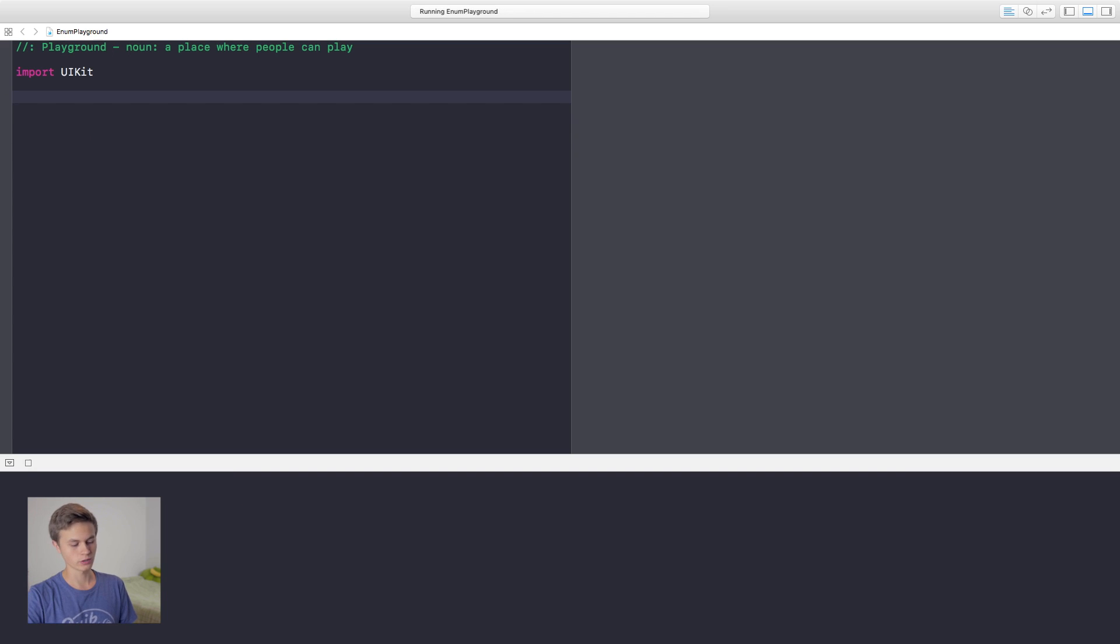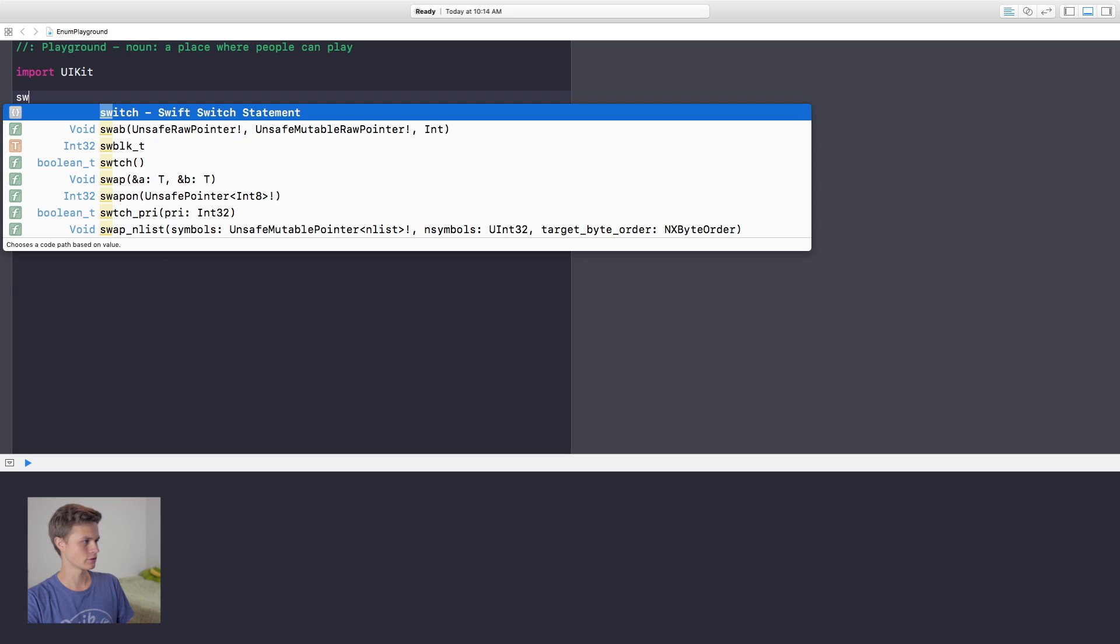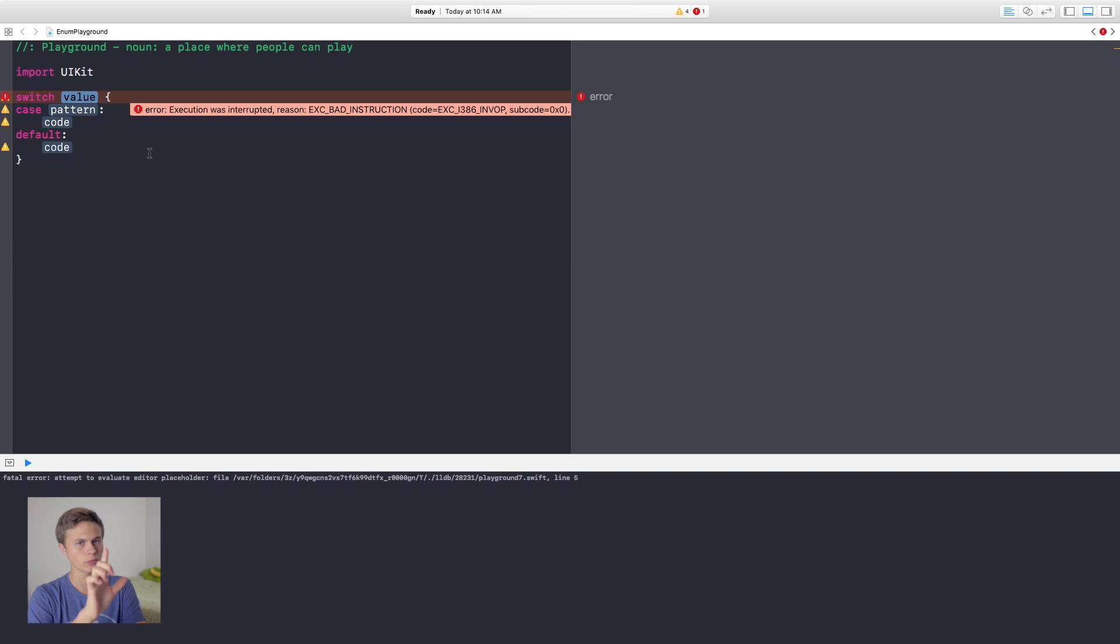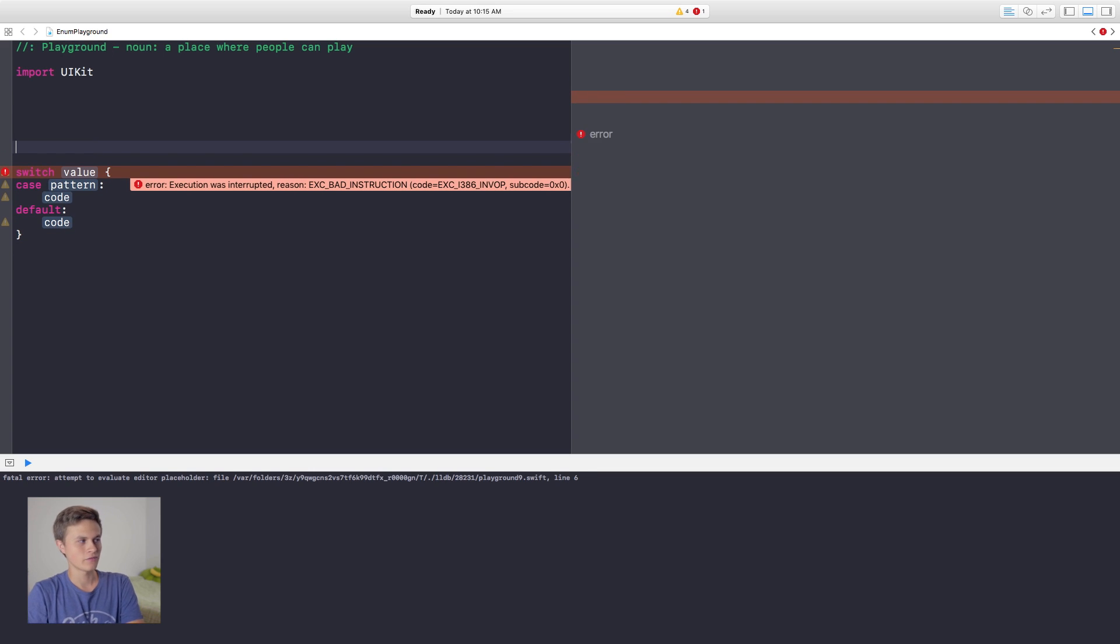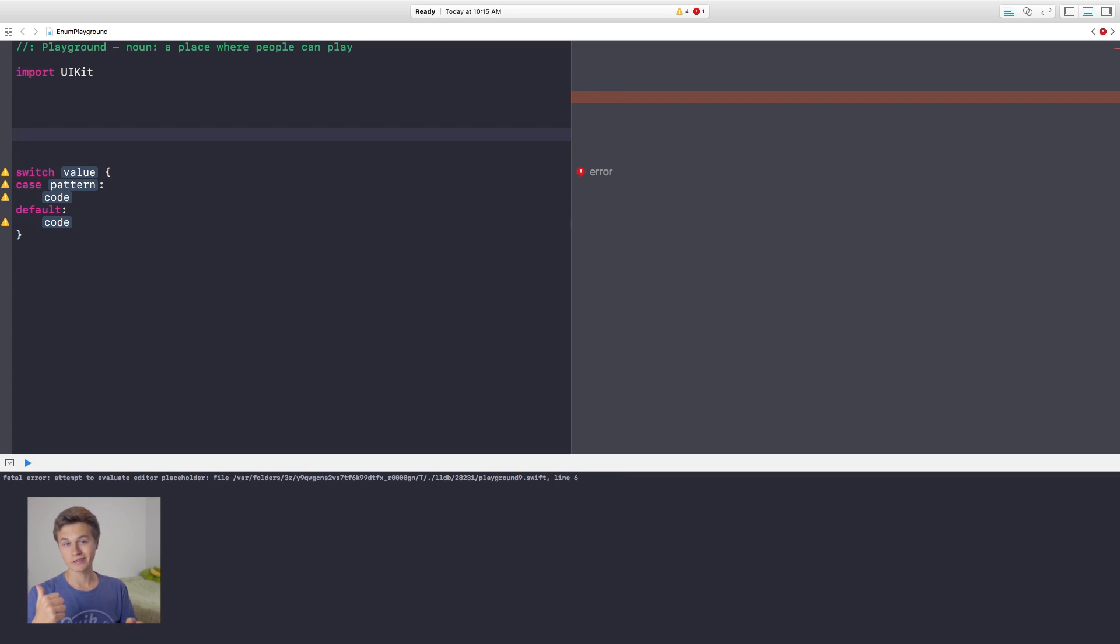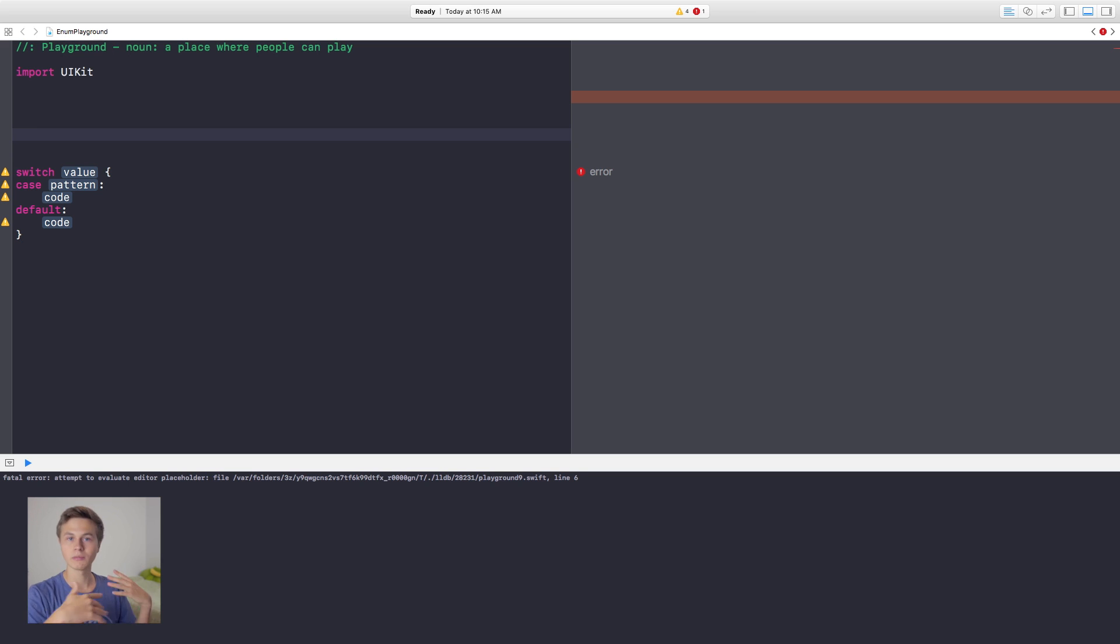So the way switch cases work, let's go ahead and just type this in. What it wants with the switch case is a value. This value right here is a value that you want to check. For instance, this can be an enum value or it could just be an integer or it could be a string. It can be any of those.